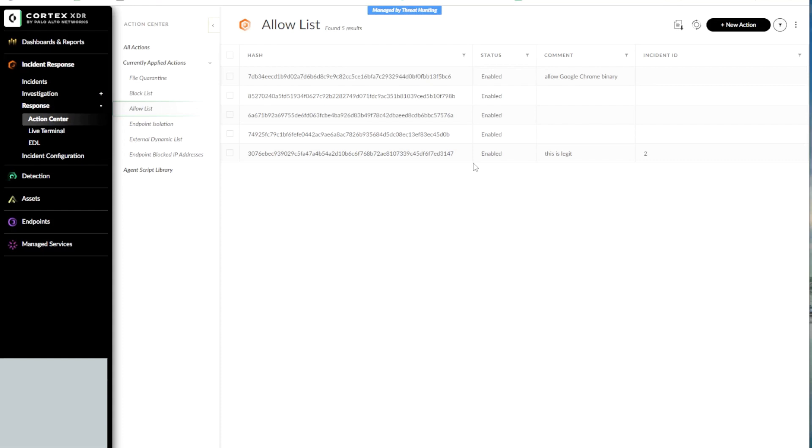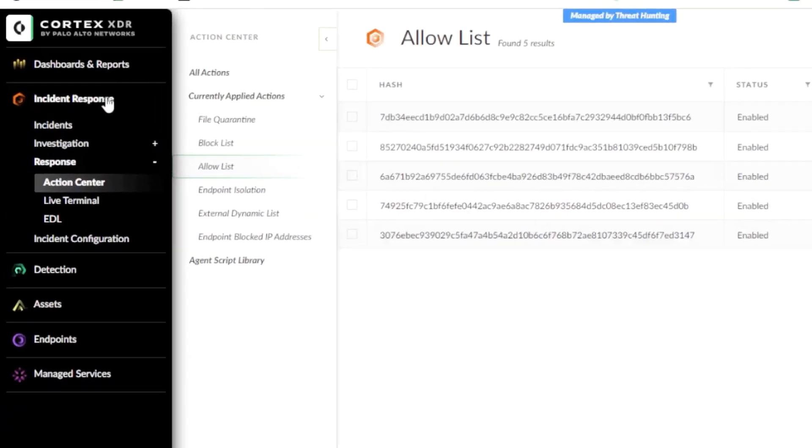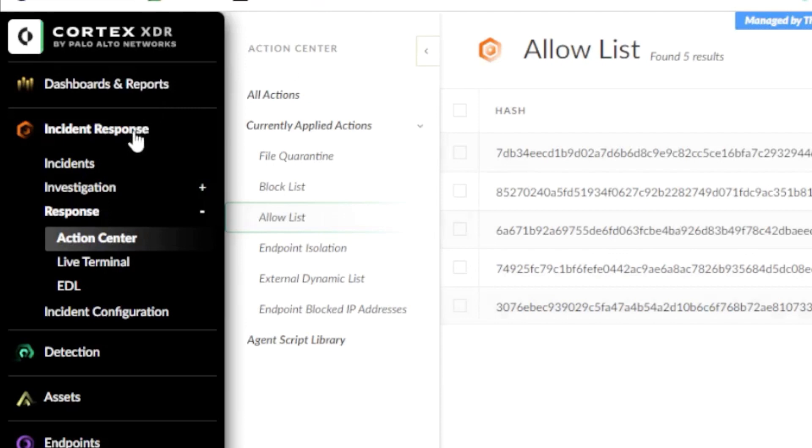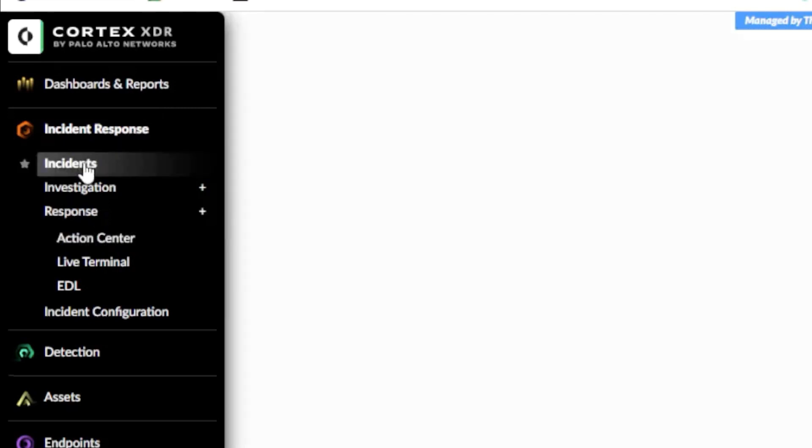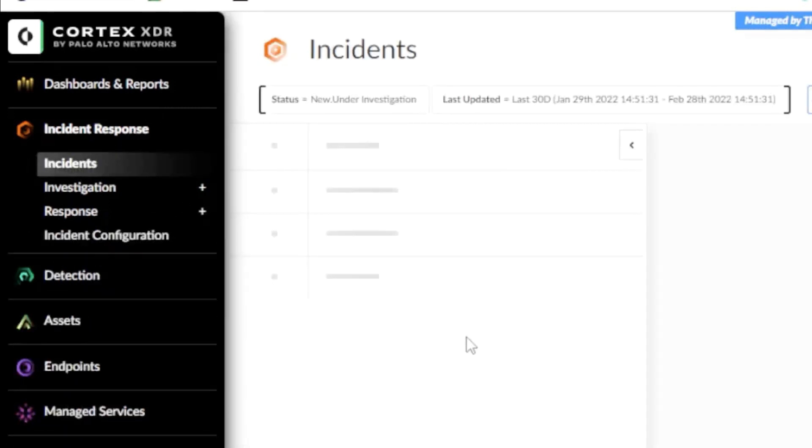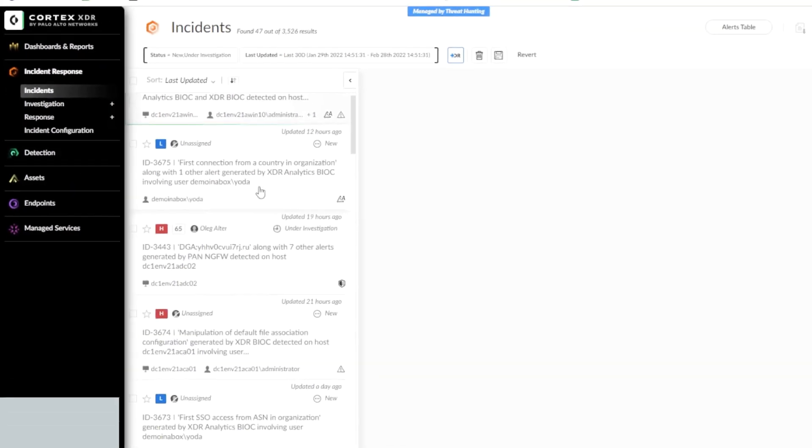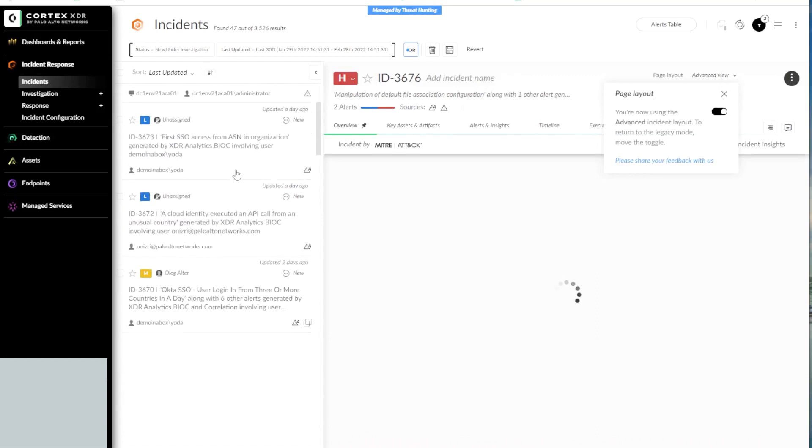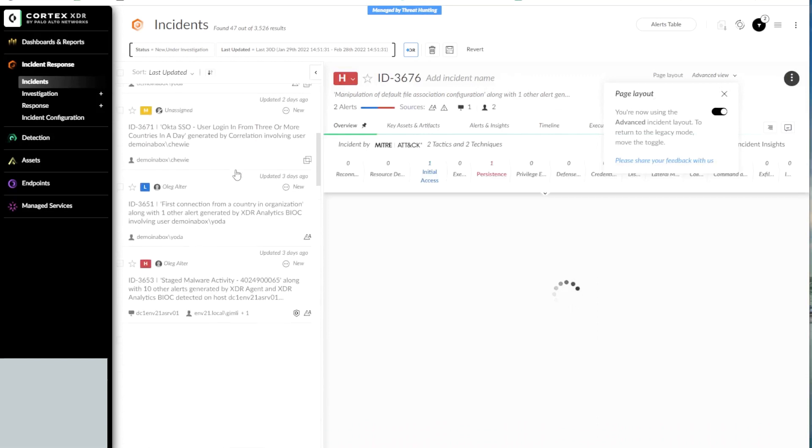Another way of inserting hashes into the Allow or Block List is via the Incident section. So let's go and take a look at one of the incidents. We need to navigate to Incident Response and click on Incidents. And let's pick an incident that has been generated by Cortex-XDR.